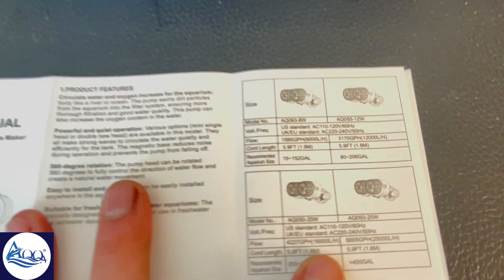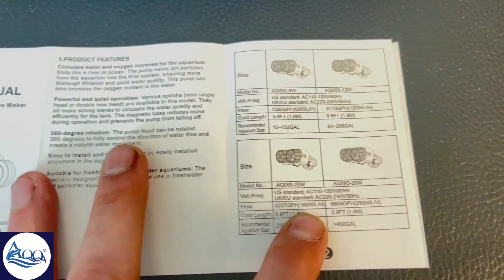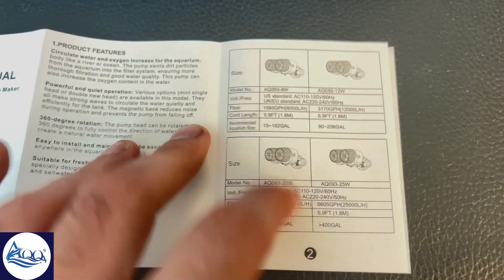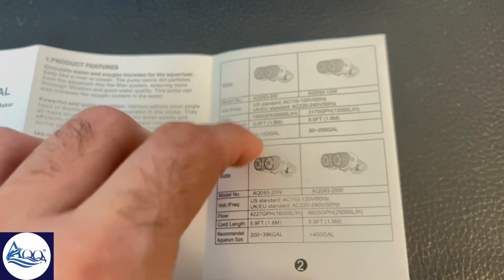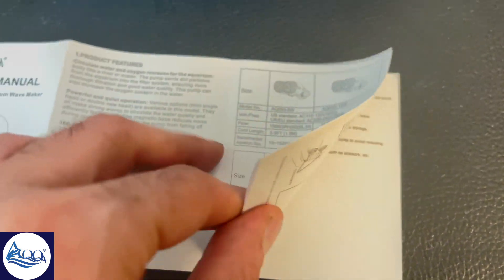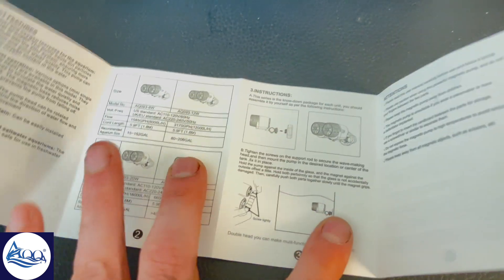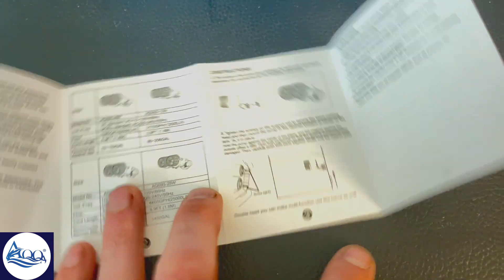Now let's get into the unboxing. Opening it up, the first thing you'll notice is how well everything is packed. The wave maker itself looks and feels solid. The magnetic mount is pretty strong, ensuring a stable hold on your aquarium wall. No more worrying about it slipping or falling.